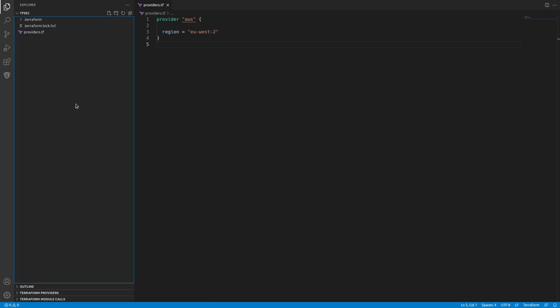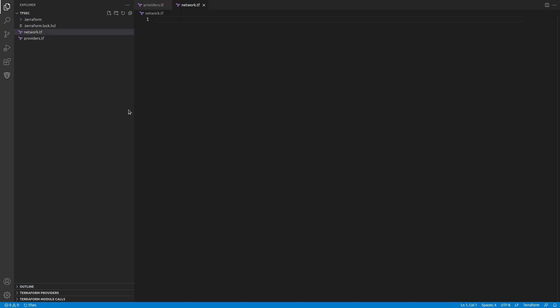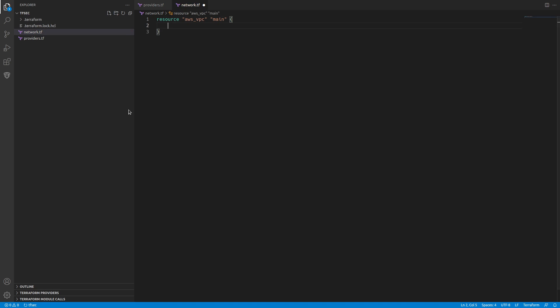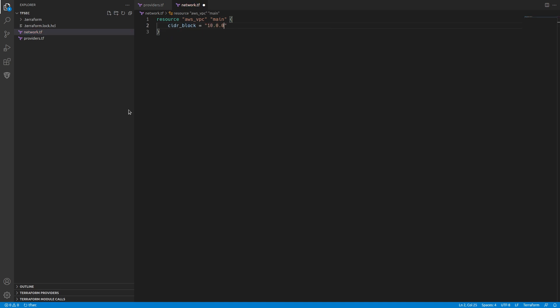So what are we going to do? We're going to do an example of a very basic VPC. We're going to put a security group in it and create an EC2 instance for a bastion. That security group is going to allow port 22 so we can SSH onto it. The first thing we'll do is create a network.tf. The first thing we'll need is a resource, an AWS VPC and let's call this main. We need to set the CIDR block and in this case let's do 10.0.0.0/16.